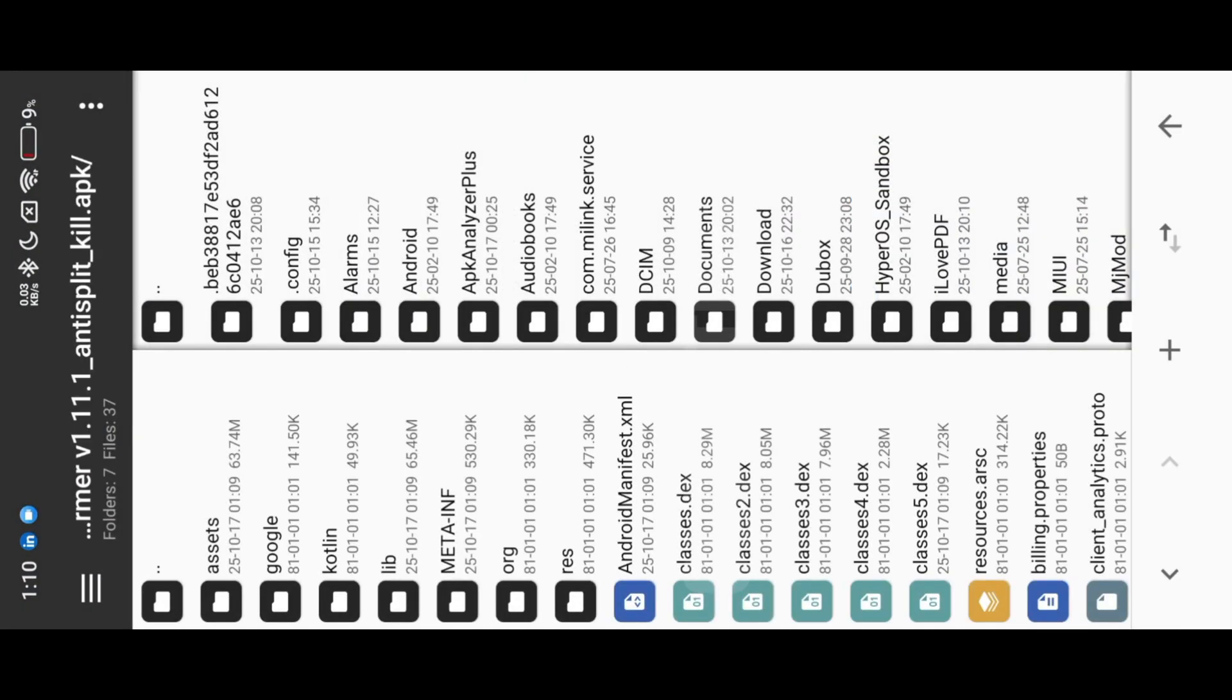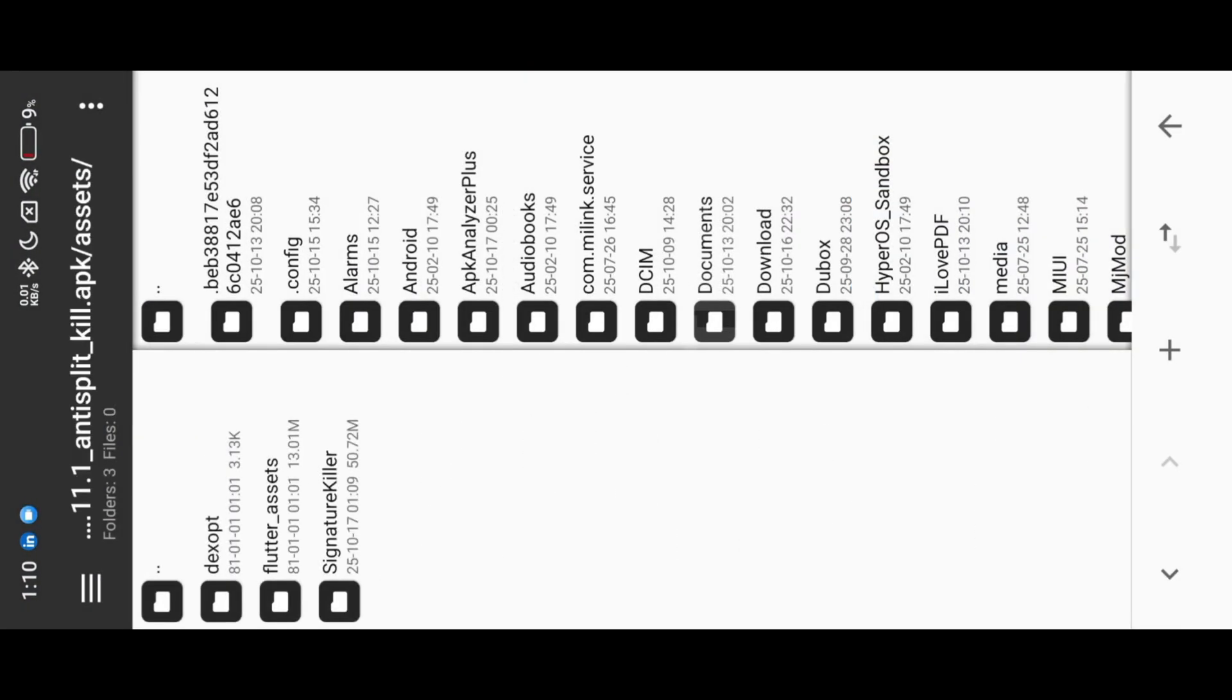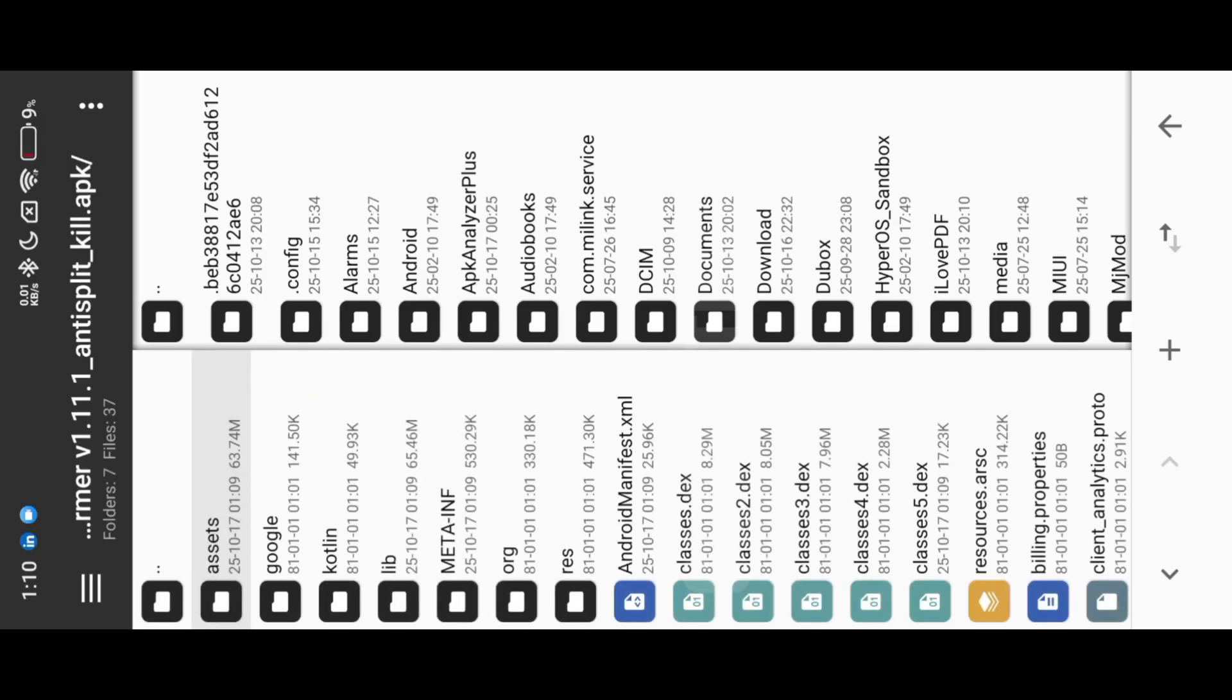Open the app. Check assets folder, this app is based on Flutter. So we can mod this app through lib file.